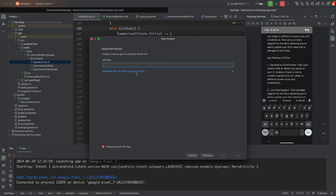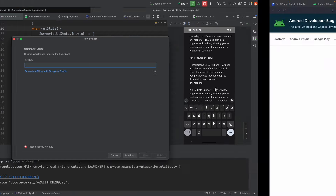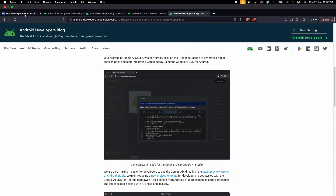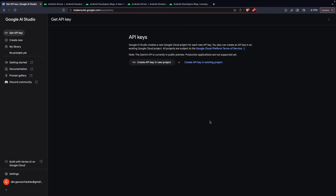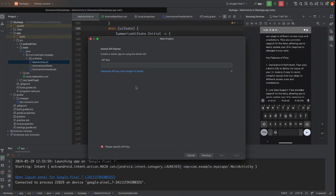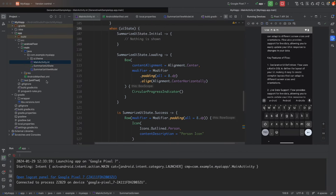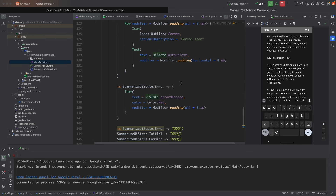When you click Next, you'll get an option to generate an API key with Google AI Studio. Clicking it will redirect you to Google AI Studio, where you can click 'Create API Key' in a new project. Then just copy and paste that API key into your local dot-properties file, and you'll have the application ready.